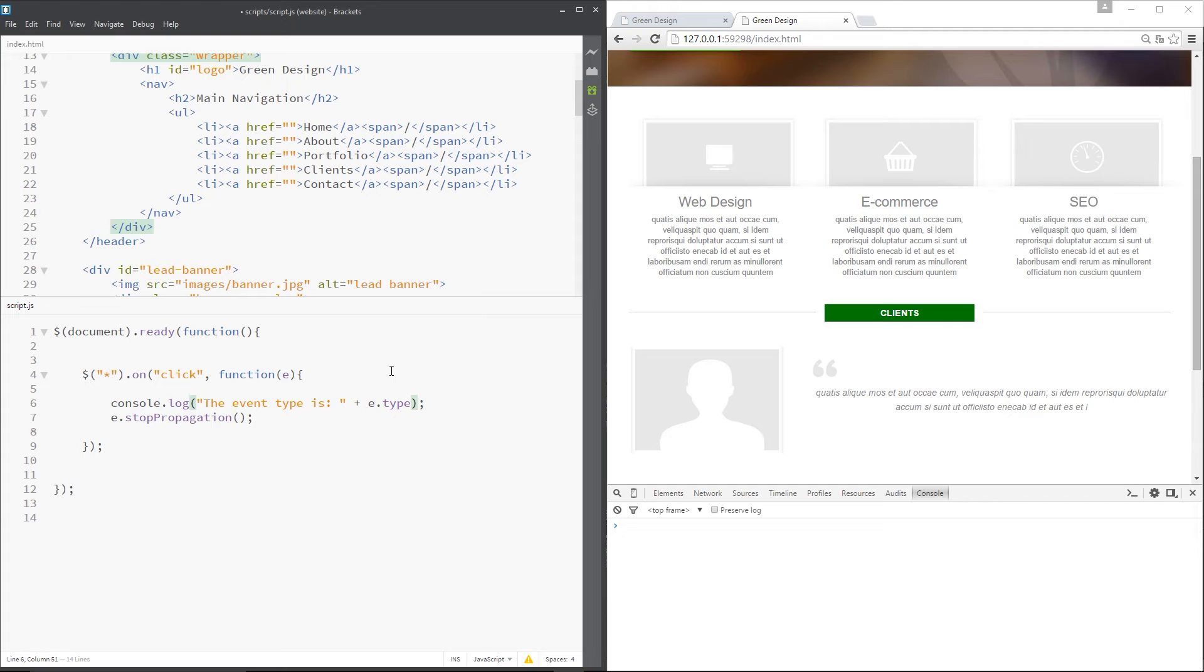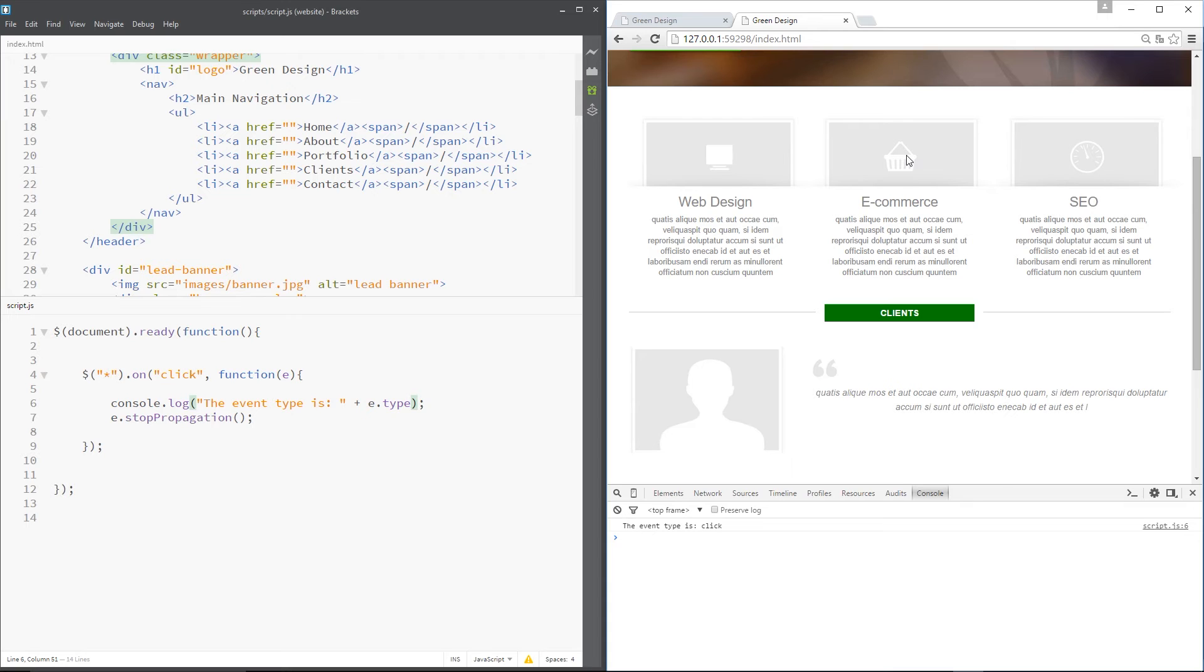So let's save that. Refresh over here. And I'll click a few things. So I'll click this. Clients. The event type is click. I'll click over here. The event type is click. It just says a two there.